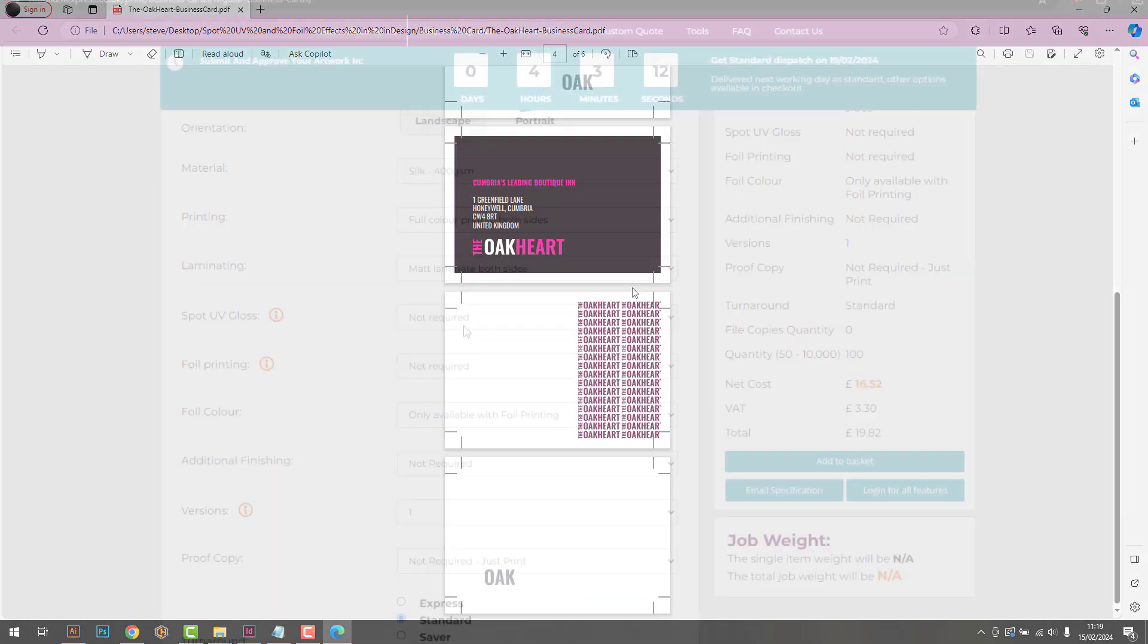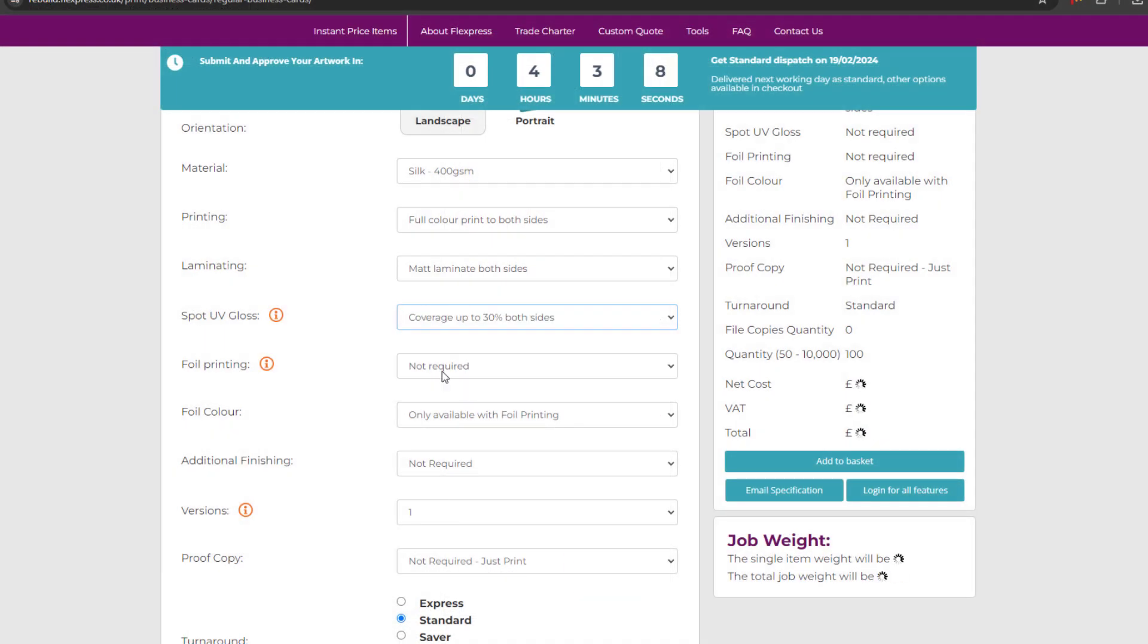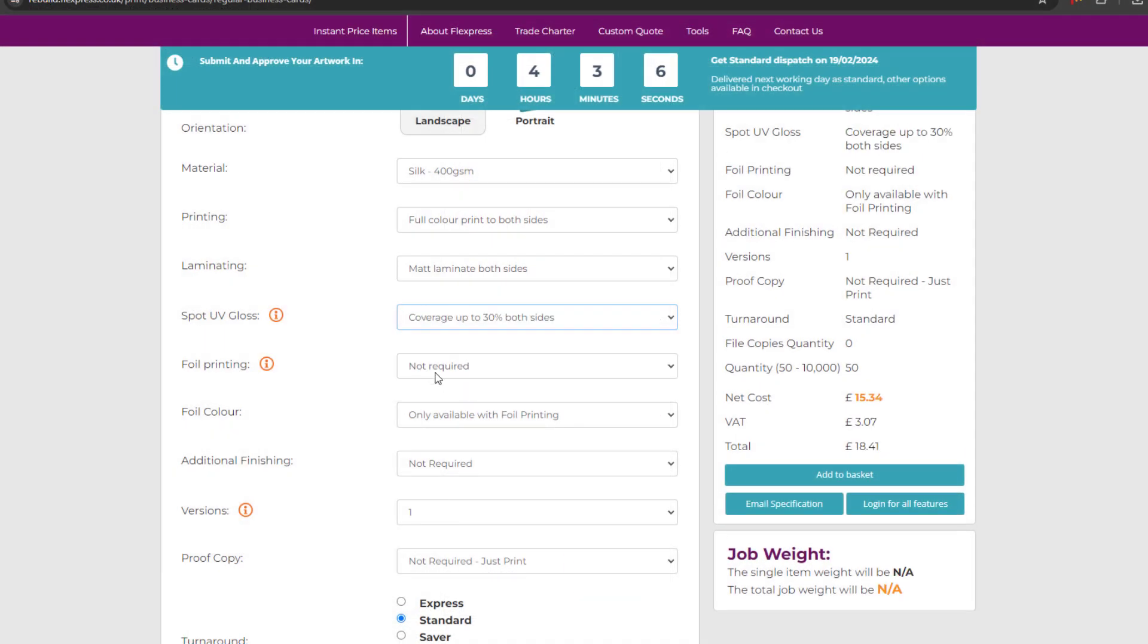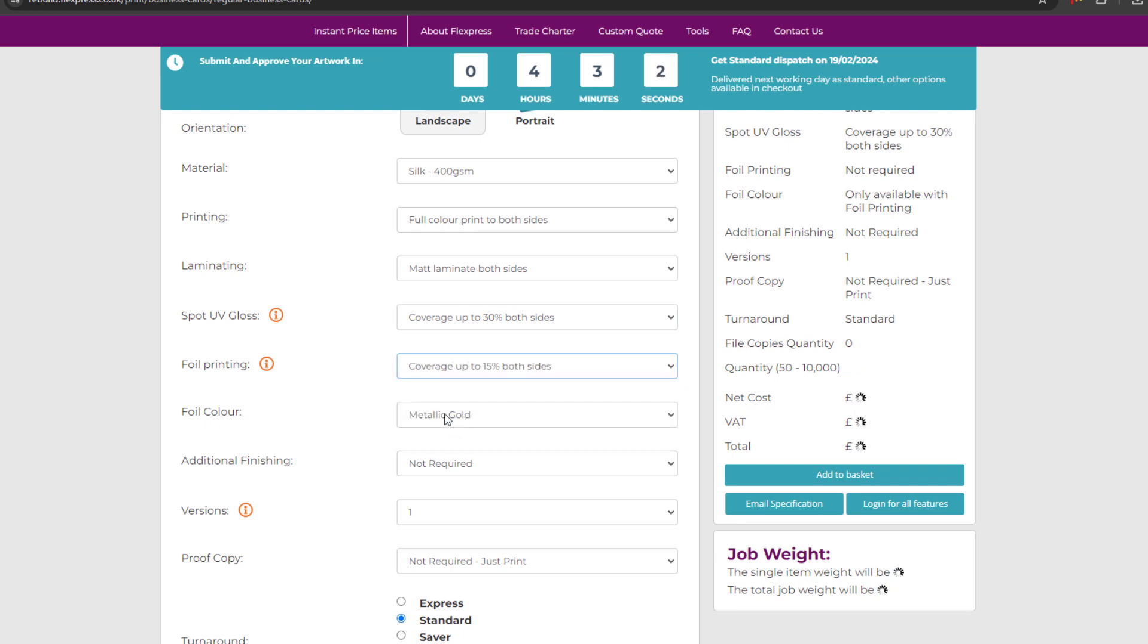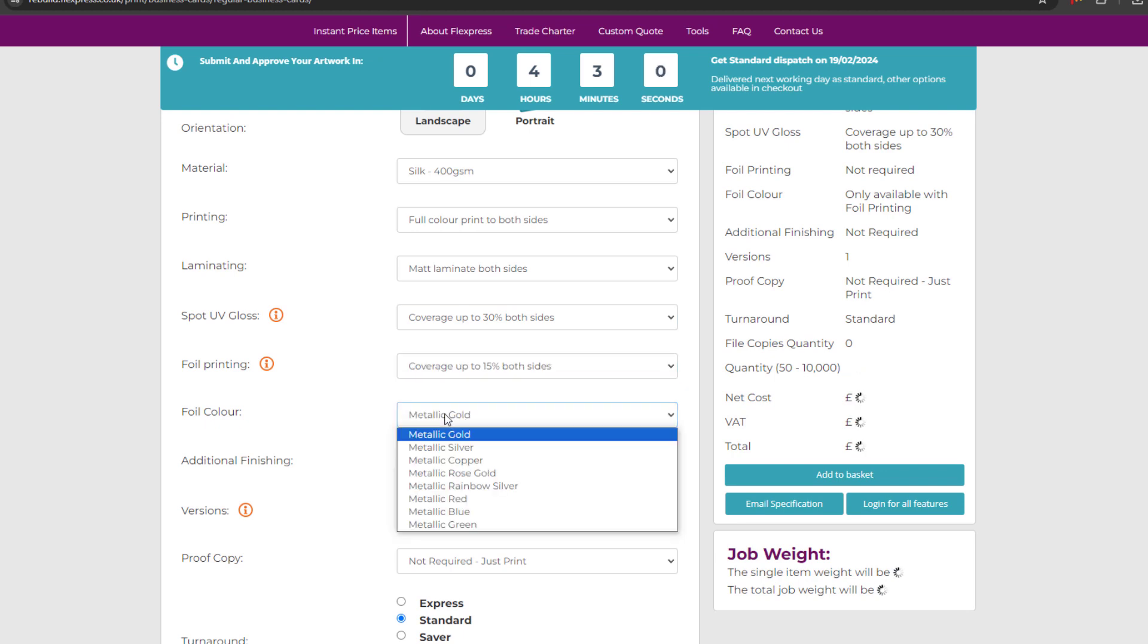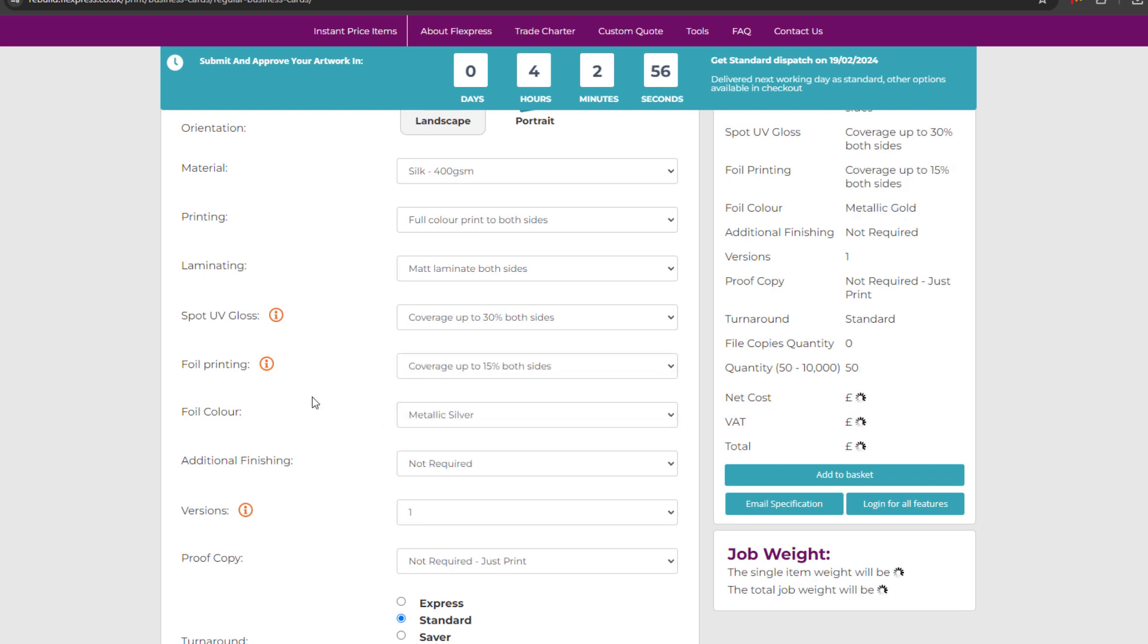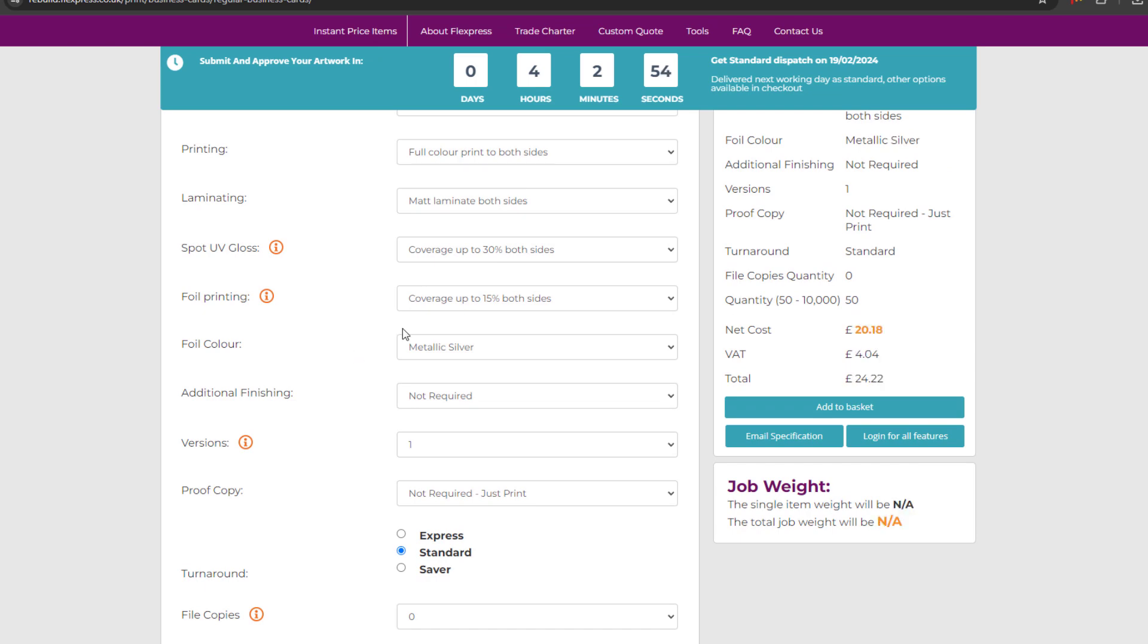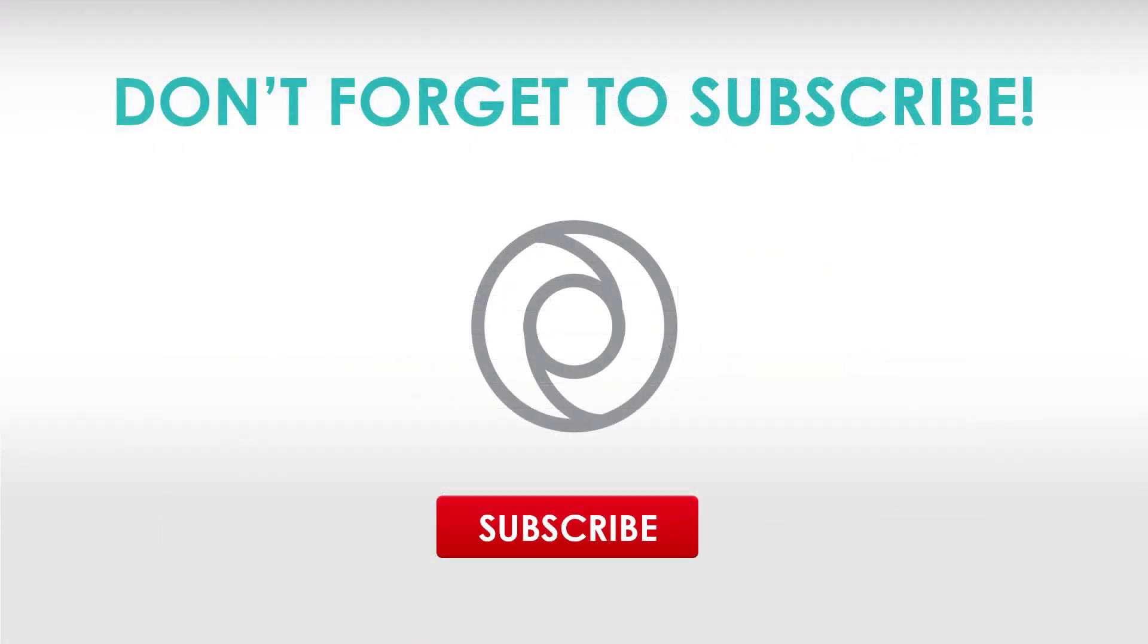Head on over to flexpress.co.uk and order your Spot UV or foiled print products today. Thanks for watching, and be sure to subscribe for more print videos and tutorials.